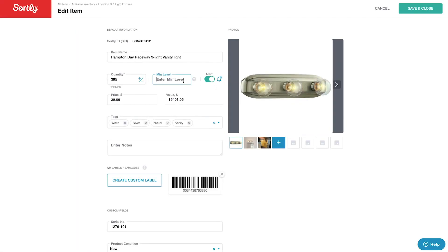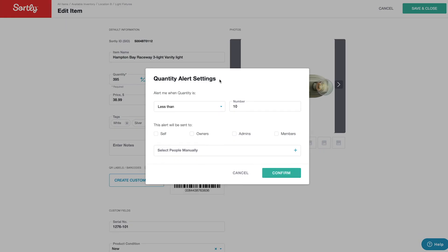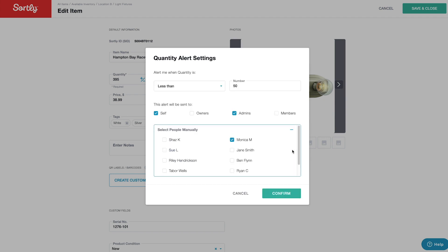Sortly also comes equipped with an intelligent alert system to let you know when stock is getting low or products are nearing their expiration date. You can set up email and in-app notification alerts based on item quantities or by date, and even specify who on your team should receive them.